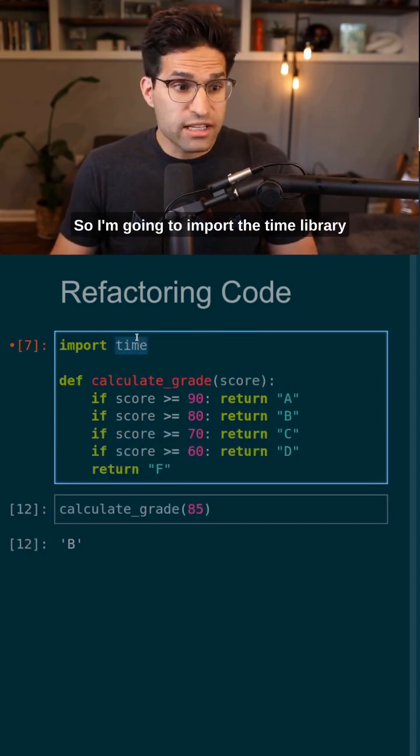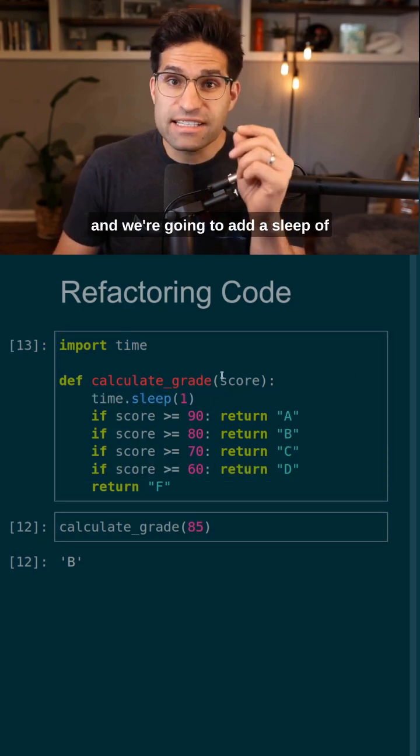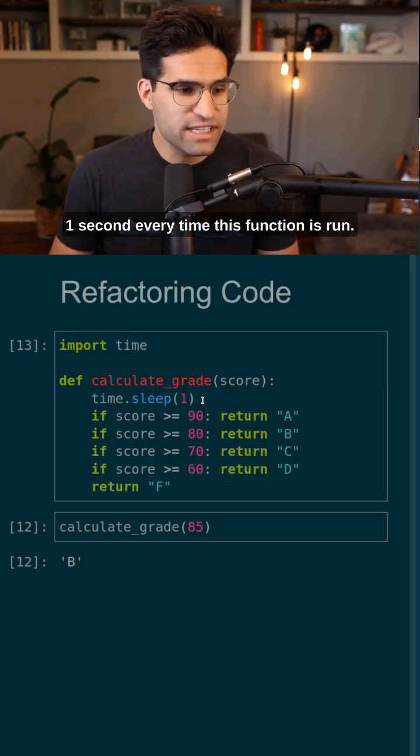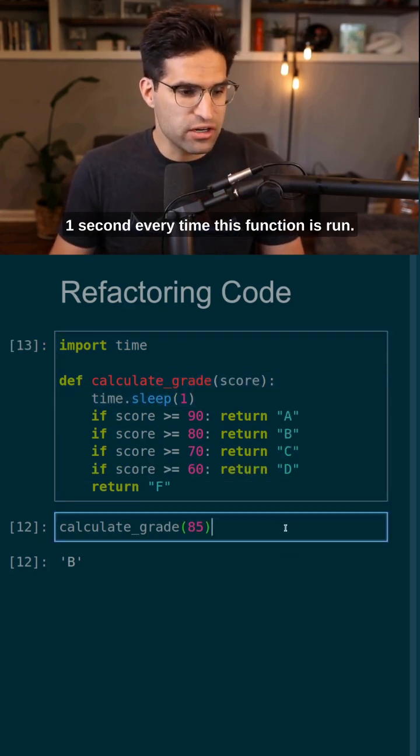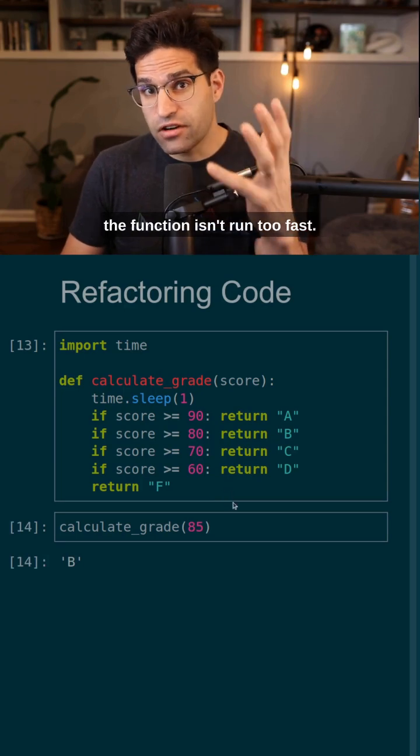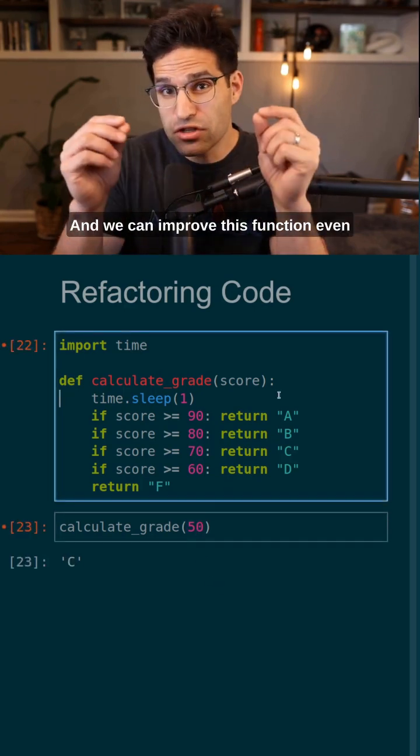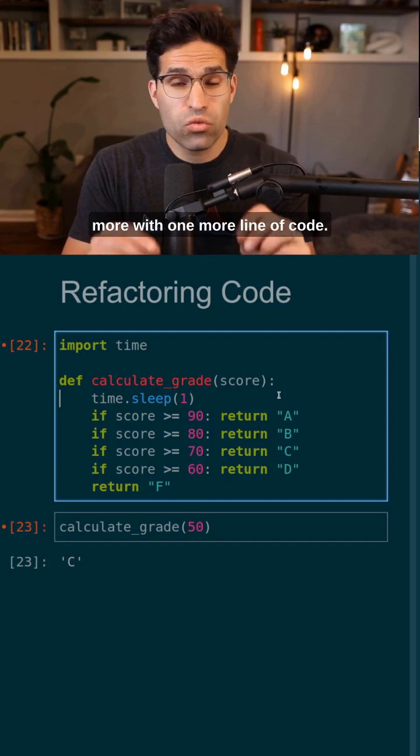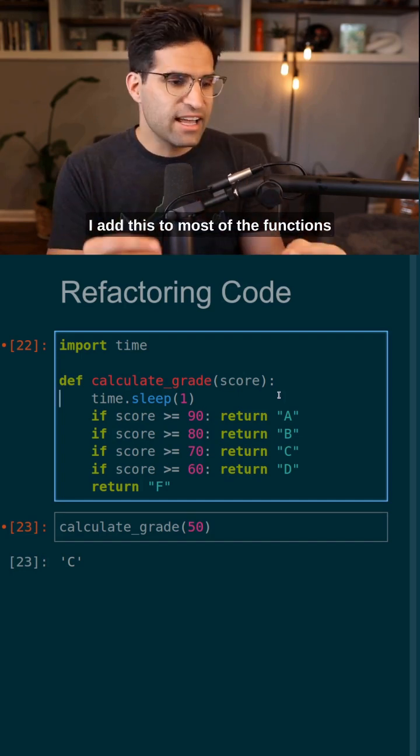So I'm going to import the time library and we're going to add a sleep of one second every time this function is run. What this does is make sure that the function isn't run too fast and we can improve this function even more with one more line of code.